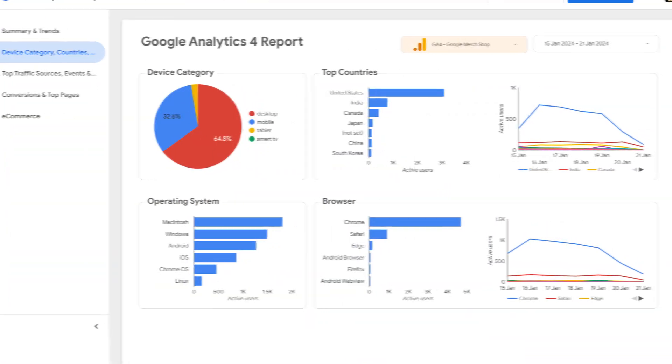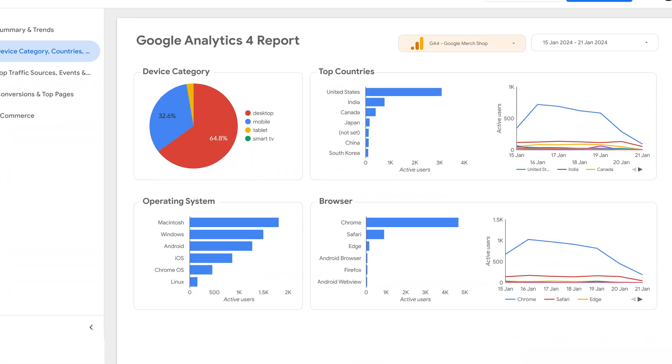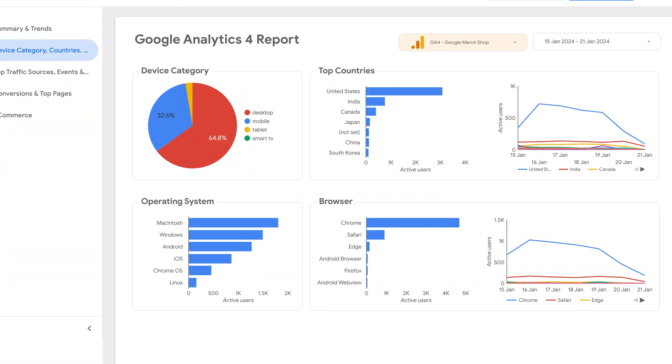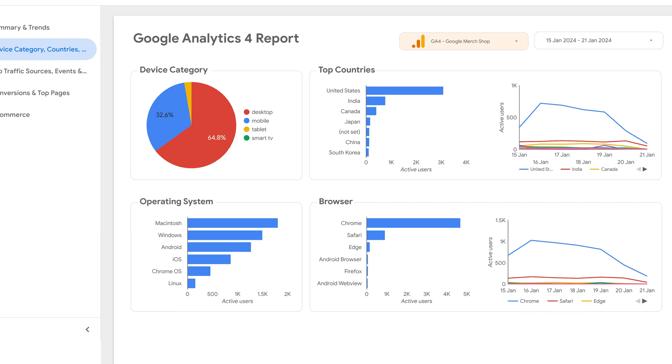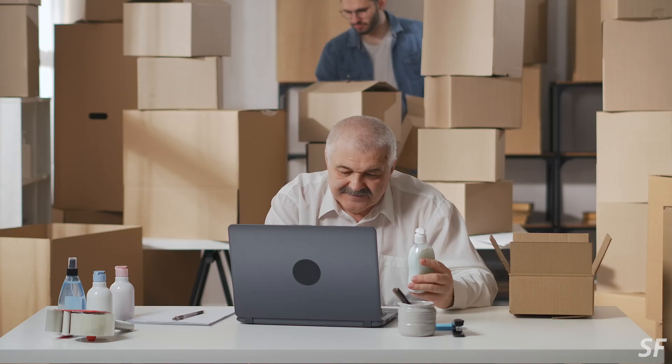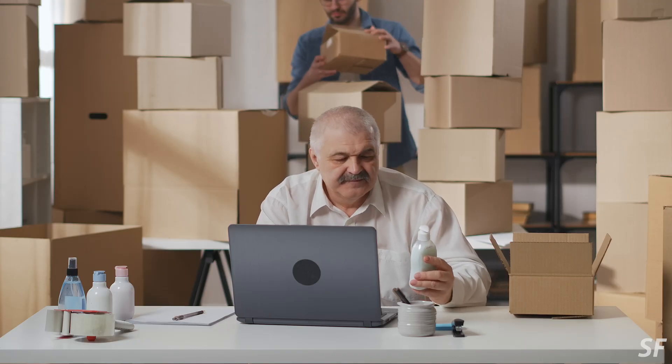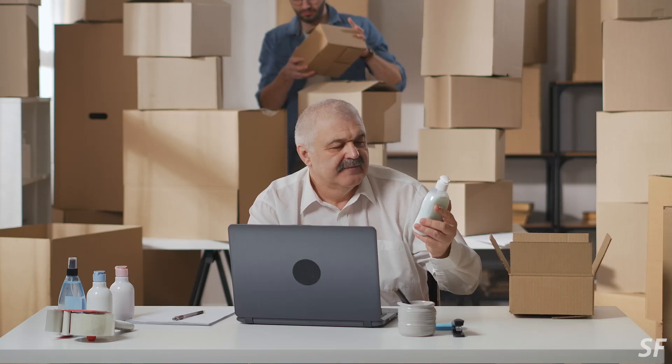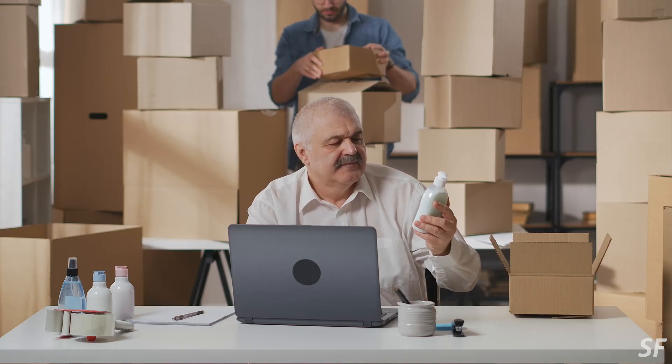Without Google Analytics, for example, you can't report in Google Looker Studio on the performance of your site — it is just a blank canvas with which you can bring in data and then report on it. The main reason you might want to use Looker Studio is that it gives you more reporting capability and flexibility.